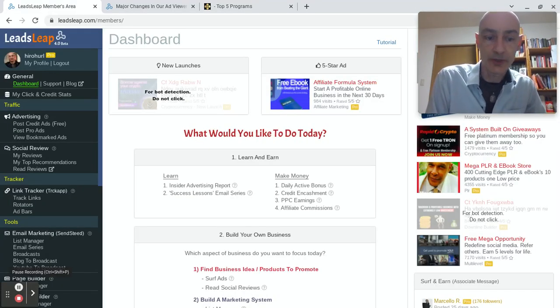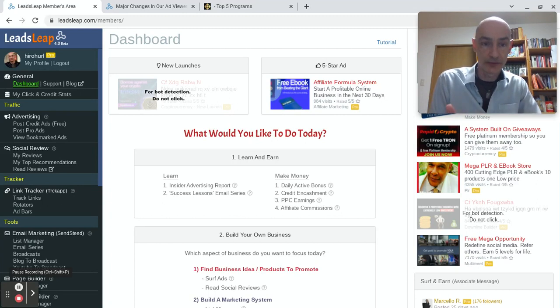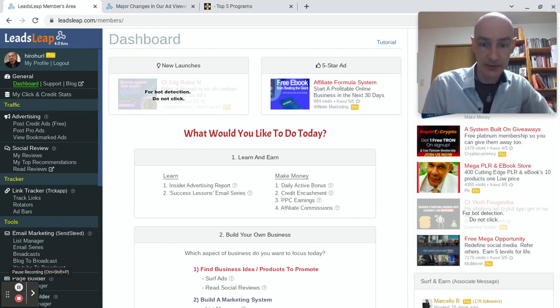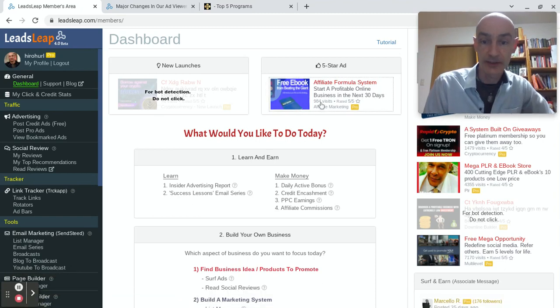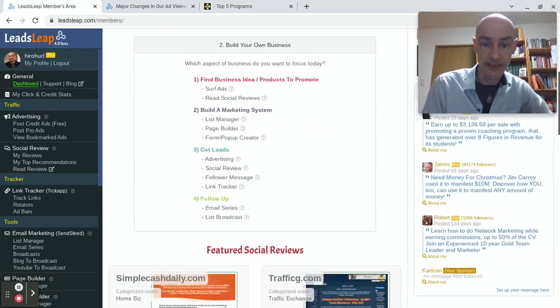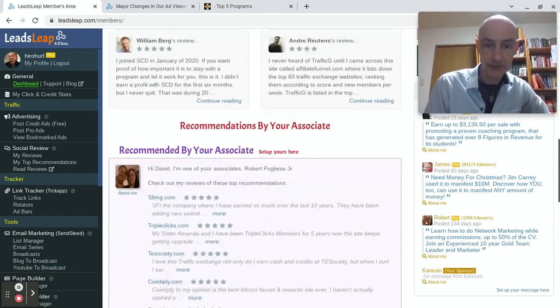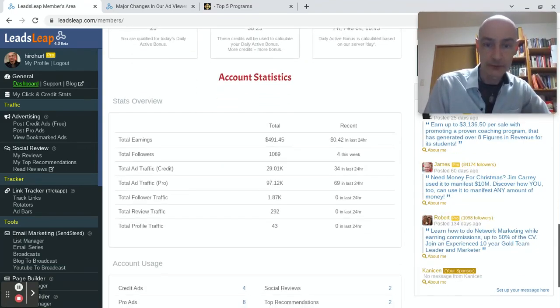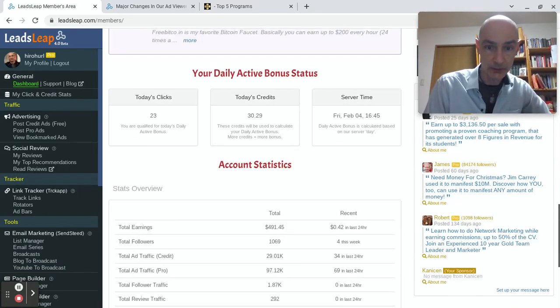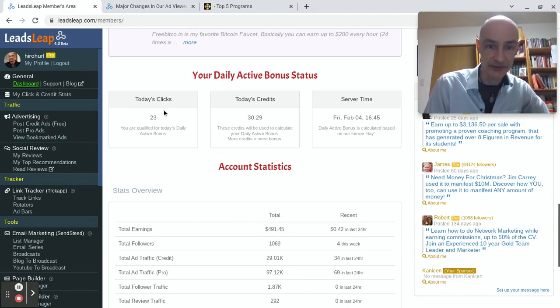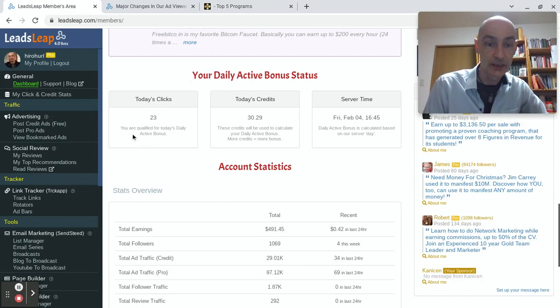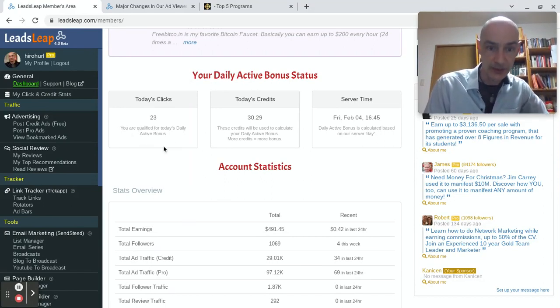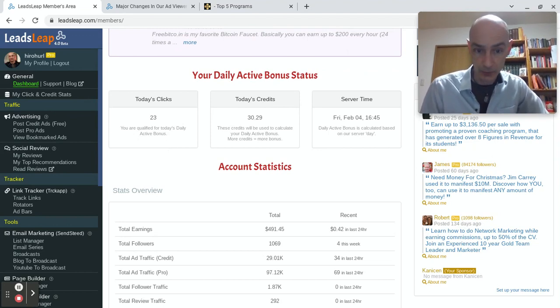Okay, I've come back now to my dashboard, and I want to show you how you can check whether you have clicked enough ads or not to qualify for the daily profit share. Scroll down to your daily active bonus status. And you can check here: today's clicks 23, you are qualified for today's daily active bonus. You only need to click 10 ads to qualify.